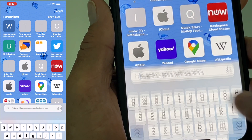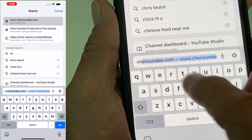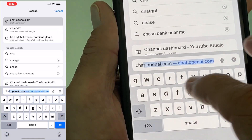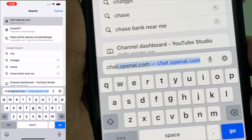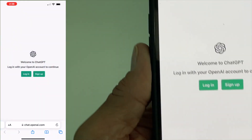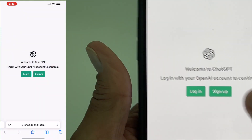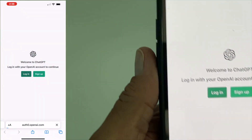Let's go into a tab. Let's go ahead and just put 'chat' and it should come right up. There it is. And then I'm just going to hit go. Sign up — I'll just log in.